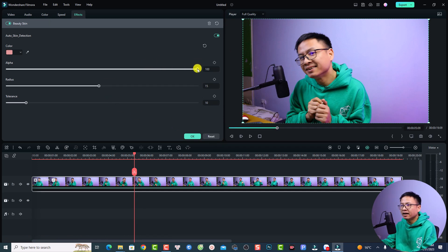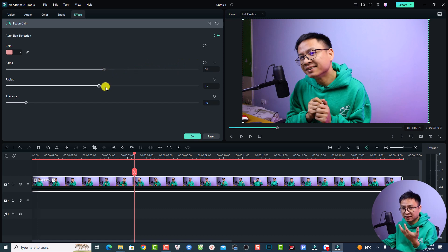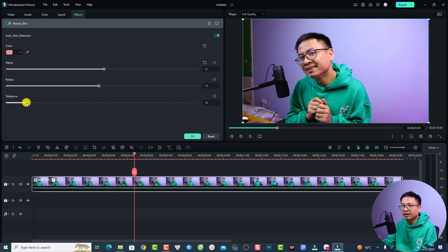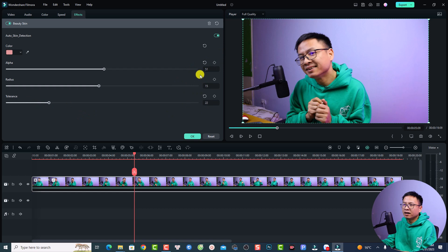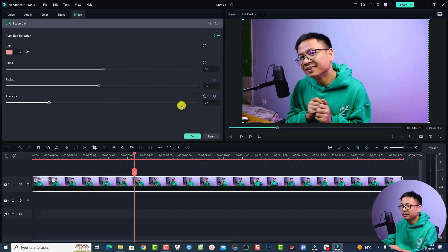Go back to normal and then I can just reduce the alpha number here, meaning that you want to reduce the intensity of the effect, and increase the tolerance for example. Maybe you want to adjust this slider according to your skin because your skin is different from mine. I think it is nice for me. This is the first effect to improve your skin in Filmora 12.